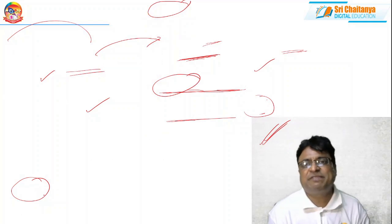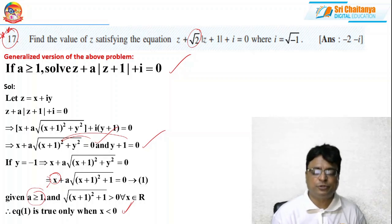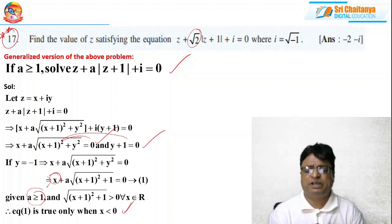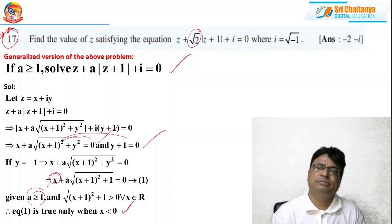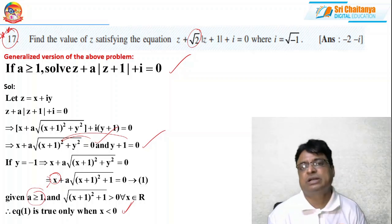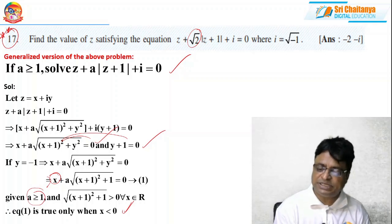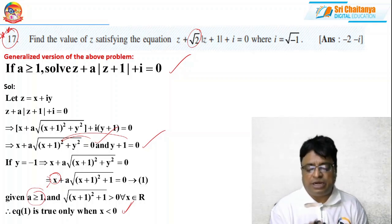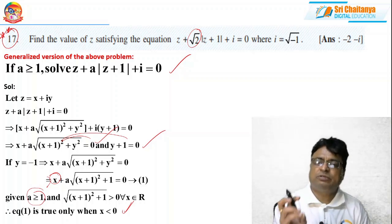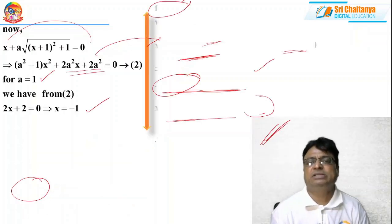This is a more generalized version — please practice this kind of problem. It requires a lot of patience, efficiency, and careful case separation. One should solve for x and y properly without missing any cases. Only then can you get the answer appropriately.